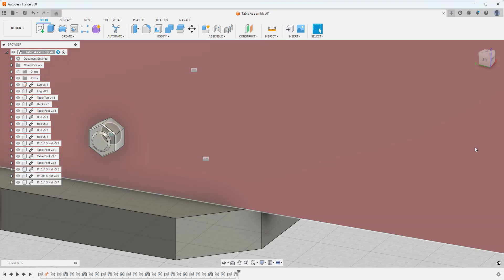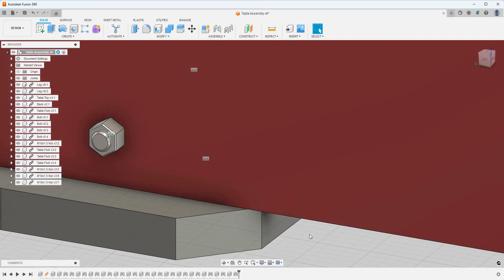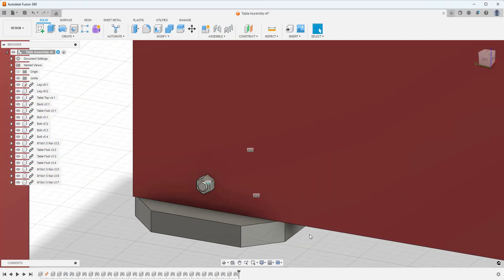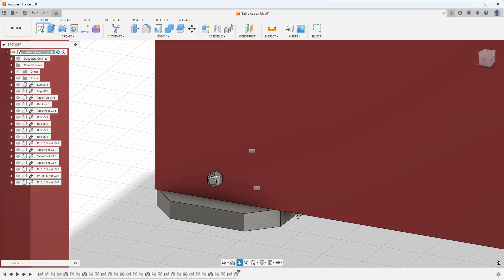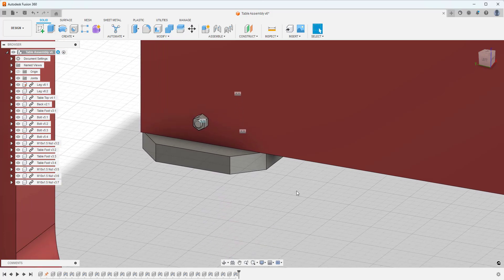Once we click OK, that will then create us the other nuts that we needed to put into place to finish our assembly.